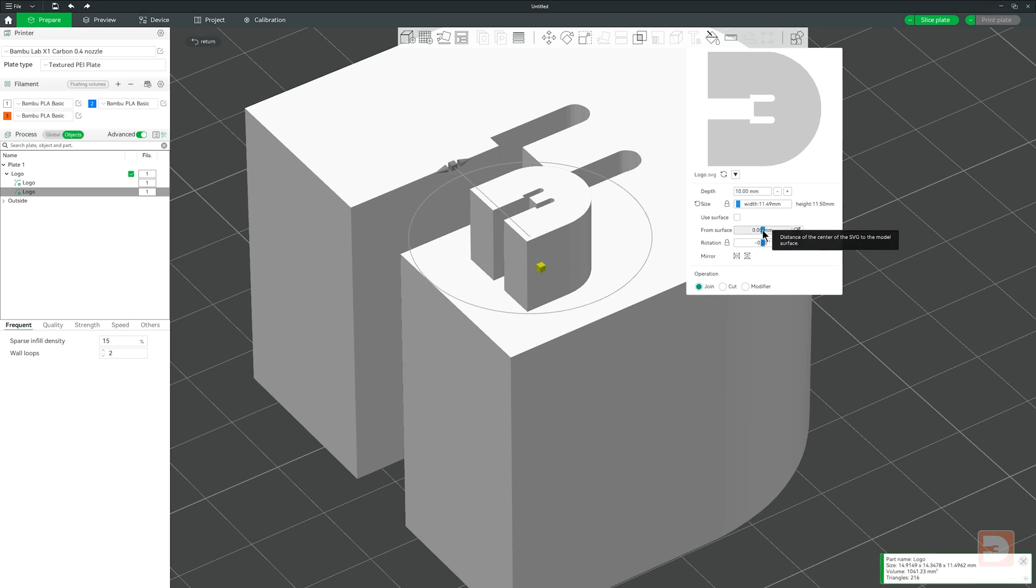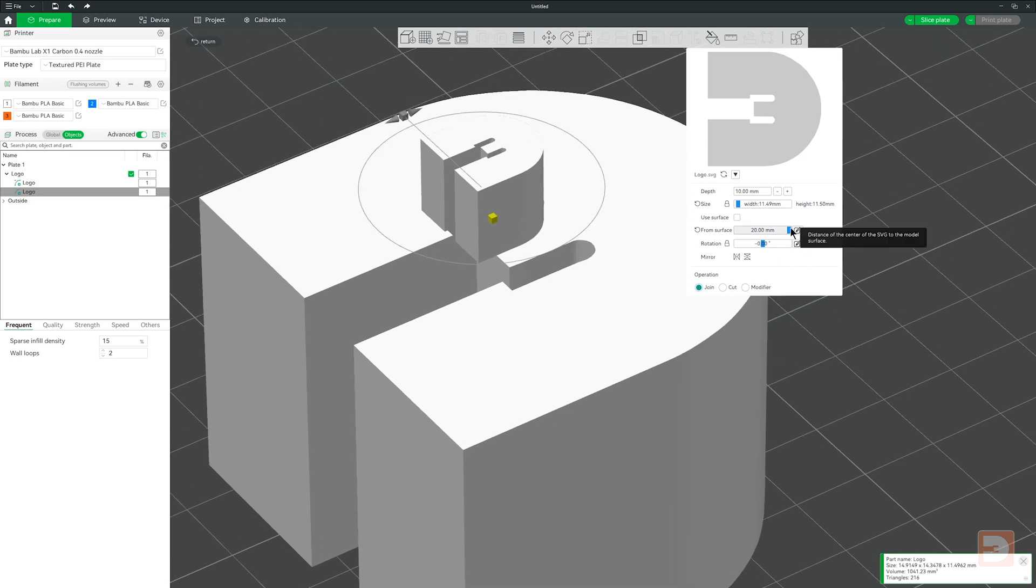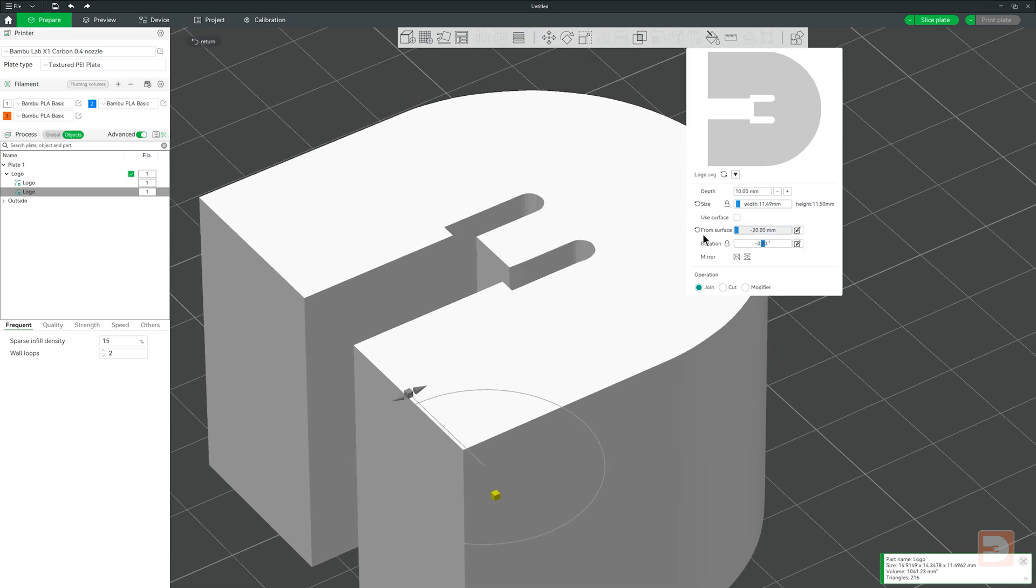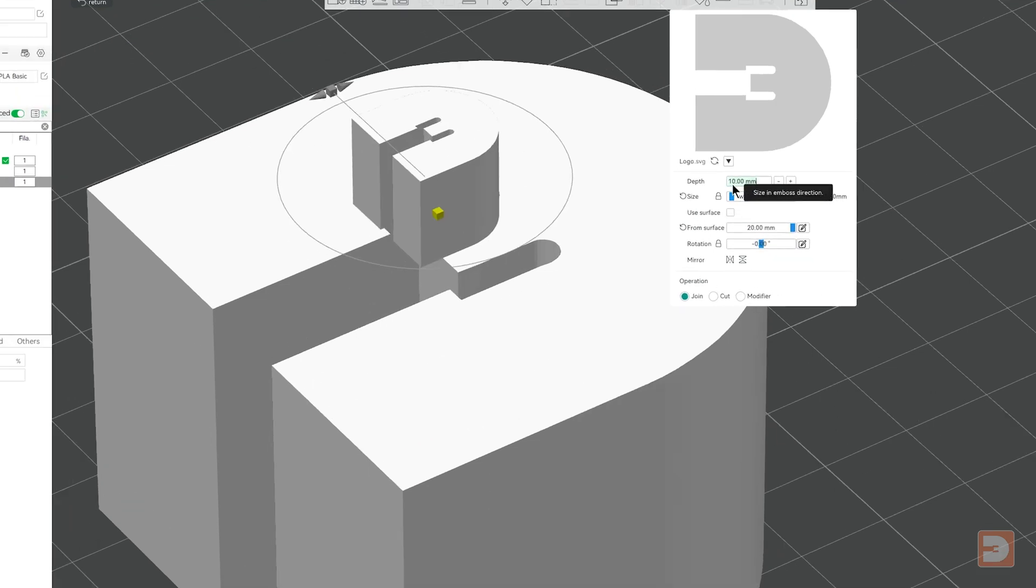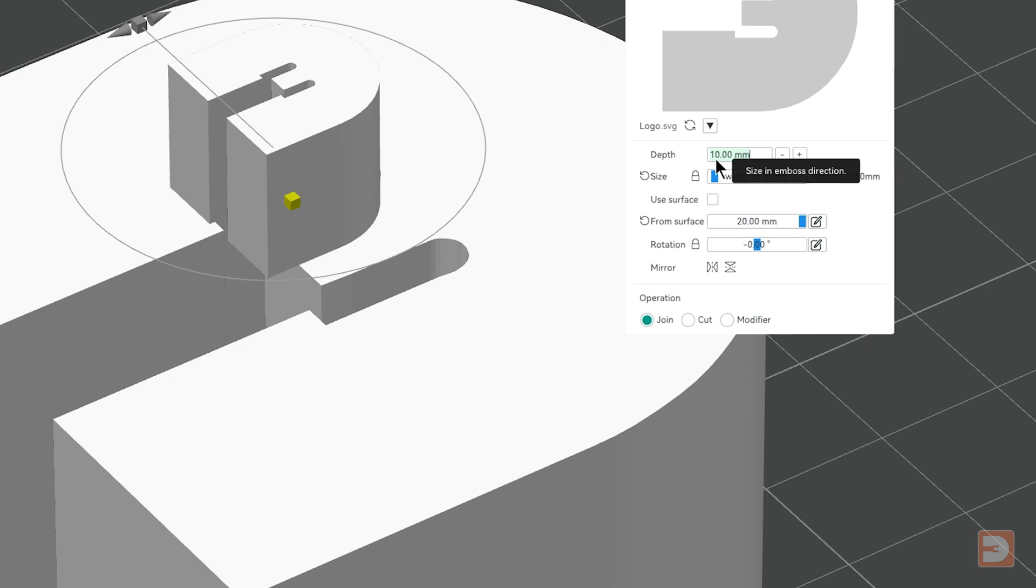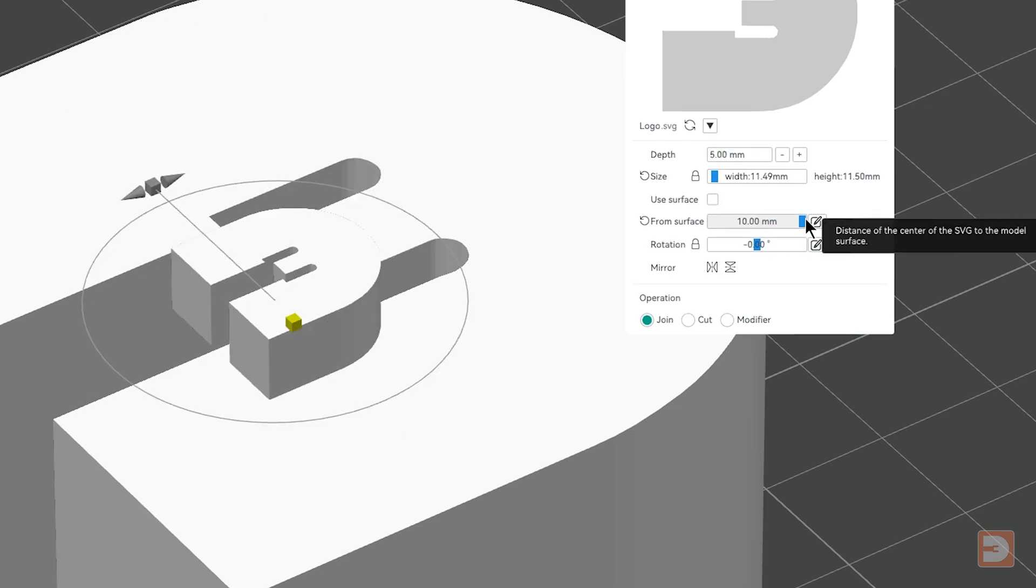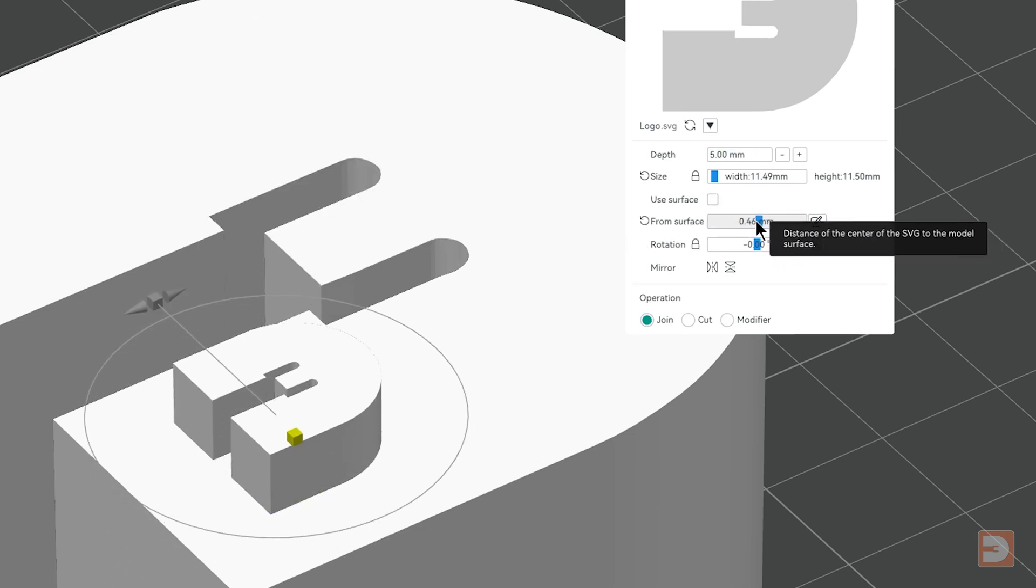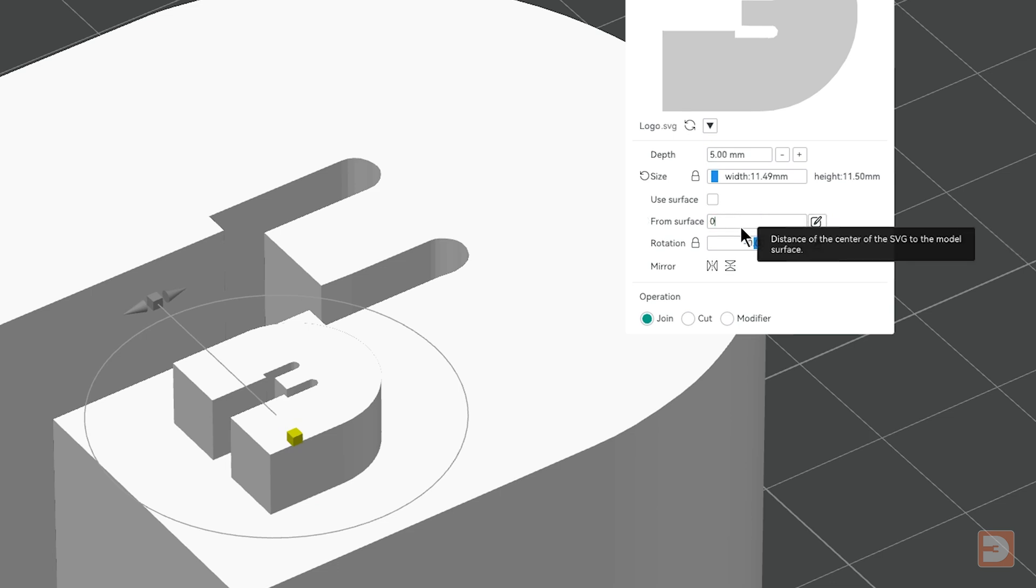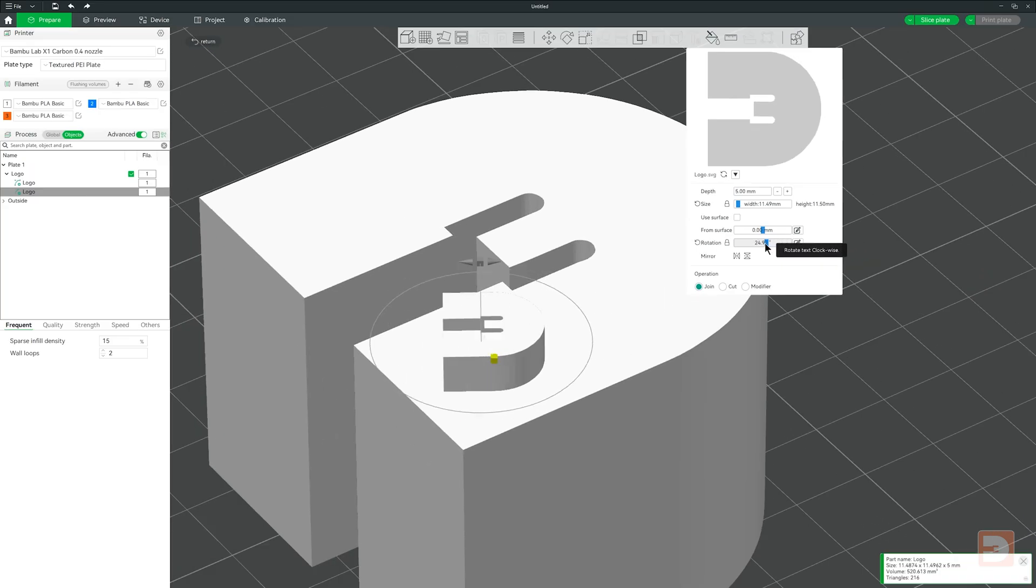The next option is From Surface. This allows you to select the distance that the SVG will be placed from the surface of your main object. You can move this both away from the object and also into the object. The maximum distance that you can move this is 200% of the set depth. So with 10mm set for the depth, it will allow you to go from minus 20 to 20mm from the surface. If I set this to 5mm, it will let me go from minus 10 to 10mm from the surface. And to reset that I can either use the reset button to the left or just click edit and enter 0.